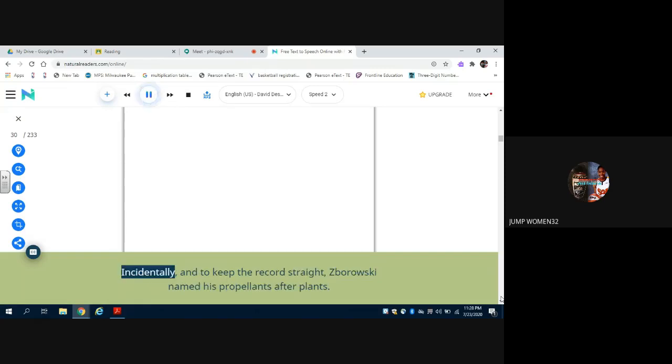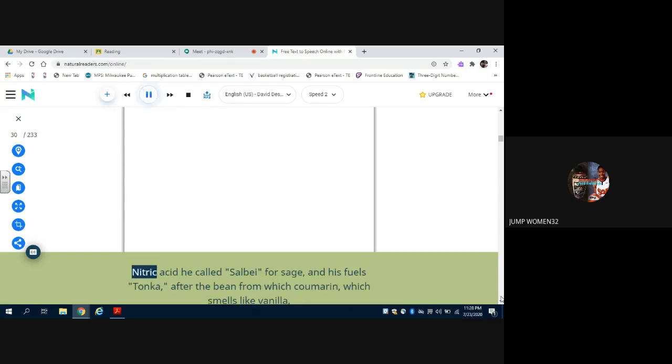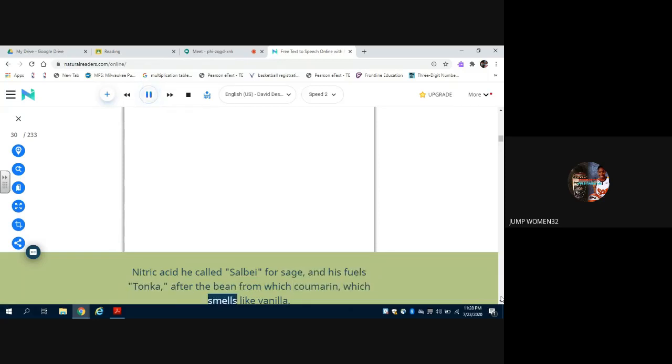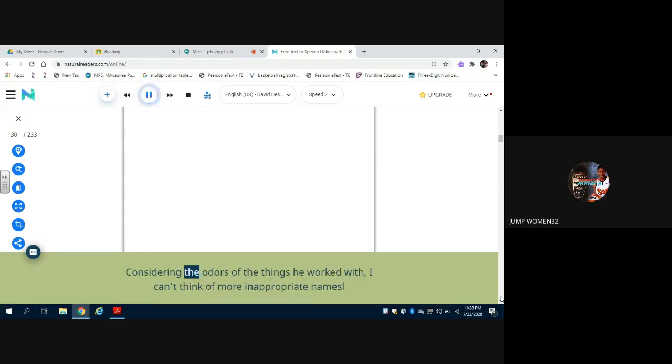Incidentally, and to keep the record straight, Swarowski named his propellants after plants. Nitric acid he called salve, for sage, and his fuels tonka, after the bean from which kumarin, which smells like vanilla, is extracted. Considering the odors of the things he worked with, I can't think of more inappropriate names.